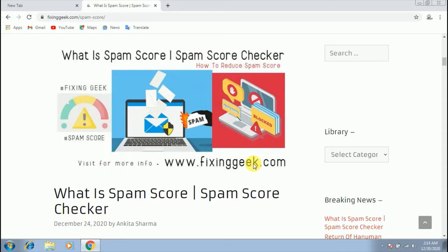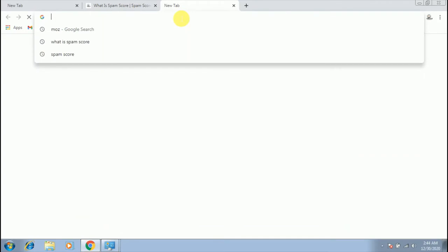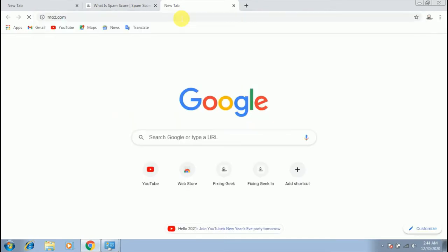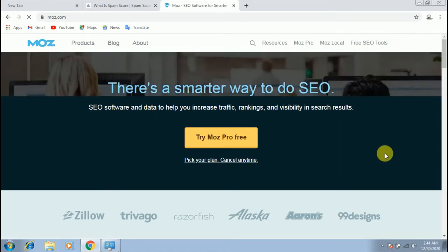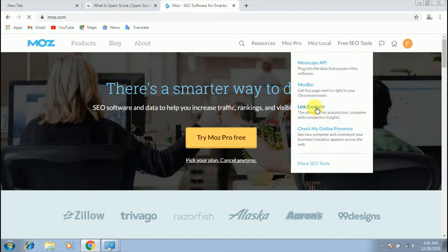Let's explore how to check spam score of your site by Moz. Open your browser, in the URL bar type moz.com and hit enter. If you don't have an account, click on login and create your account, verify it, and then login again. Now click on free SEO tool and then click on Link Explorer.